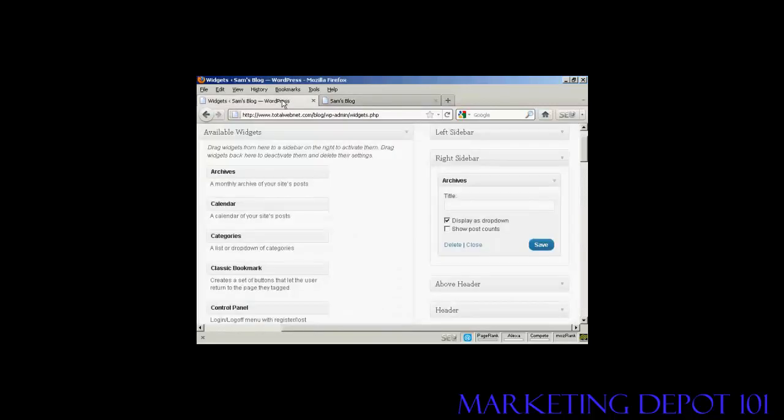And that's how you can add and use WordPress widgets in the sidebar of your WordPress blog.